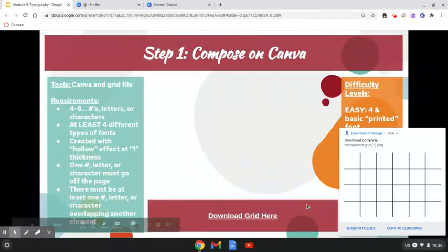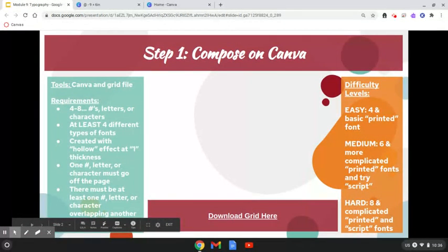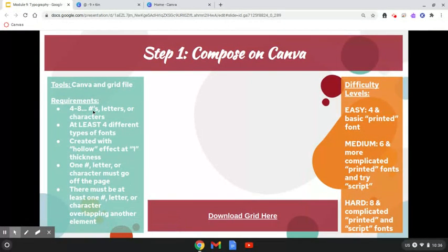With the requirements: you need to have four to eight numbers, letters, or characters. You need at least four different types of fonts. You need to create these fonts with the hollow effect at one thickness. You need to have one letter, number, or character that goes off the page — so it will be cropped or partially there. There must be at least one letter, number, or character overlapping another element.